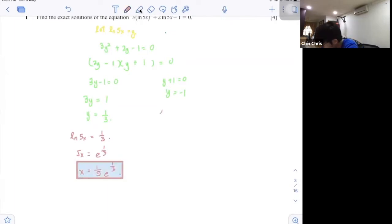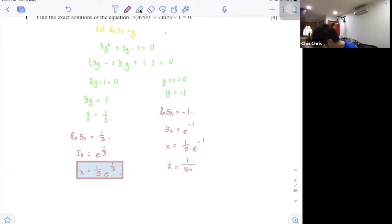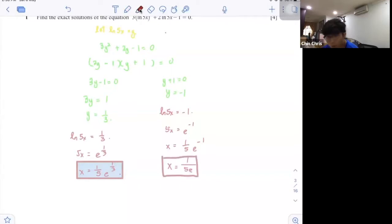Second answer: ln 5x is equal to negative 1. So 5x equals e to the power of negative 1, and x equals to 1 over 5 times e to the power of negative 1. You can also write it as 1 over 5e. Up to you how you want to write it.